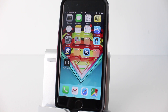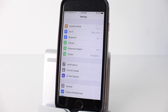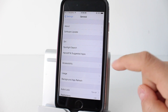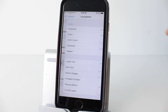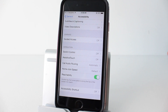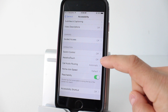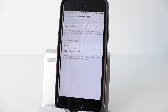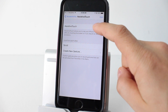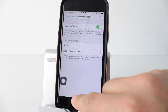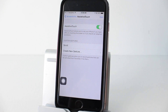The first thing we're going to do is open up the Settings application, scroll down to General, and then tap on Accessibility. From here we're going to scroll all the way down to the bottom and we'll see AssistiveTouch right here — it's set to off by default. We'll open that up and tap to enable it, and now AssistiveTouch is on.